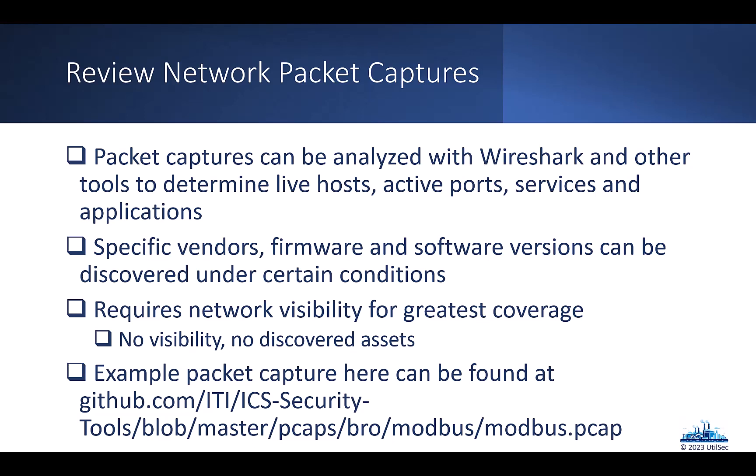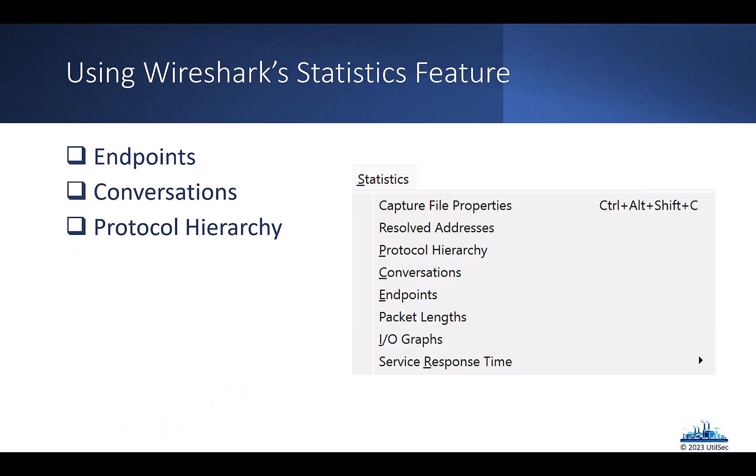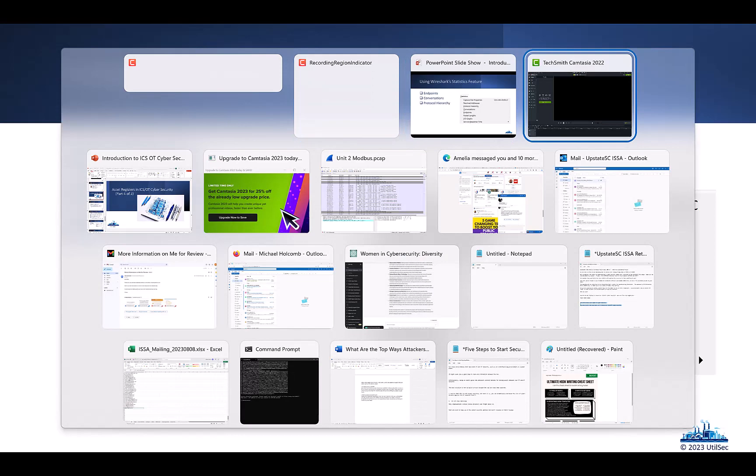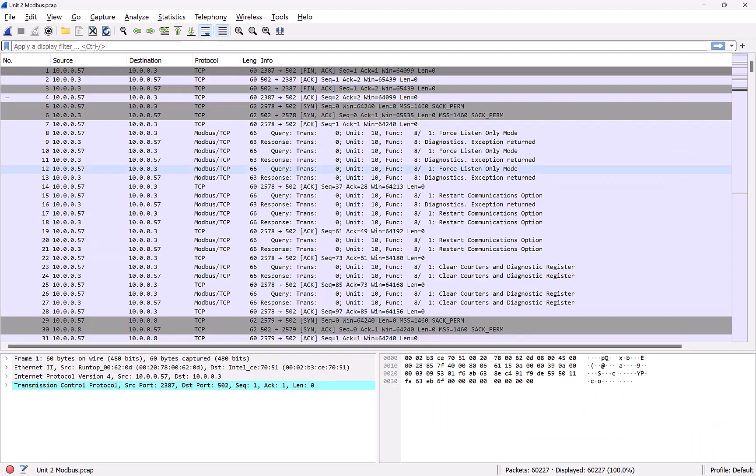The sample packet capture I'm going to be using for this, you can find at that GitHub repository that you can see down below. So they did a really great job of putting together a lot of different packet captures of industrial control protocols. And so here's the Modbus packet capture that's loaded into Wireshark.